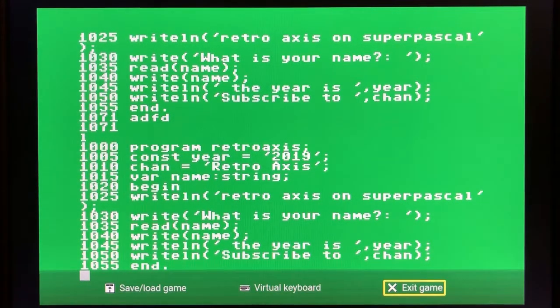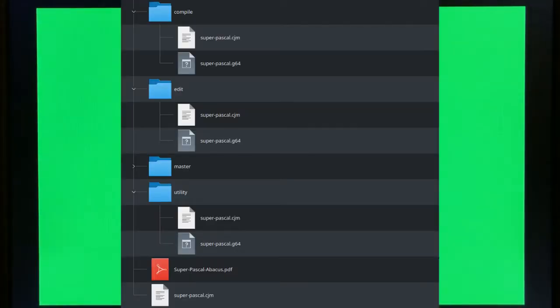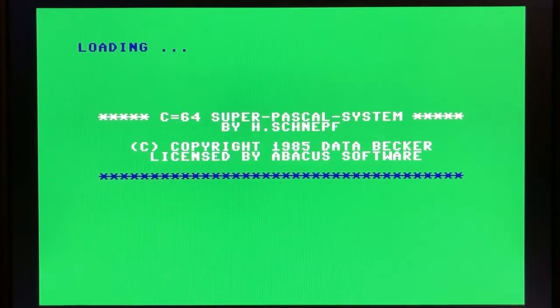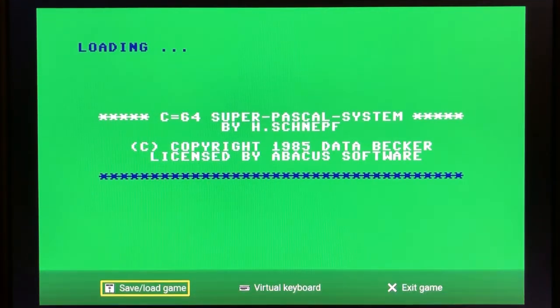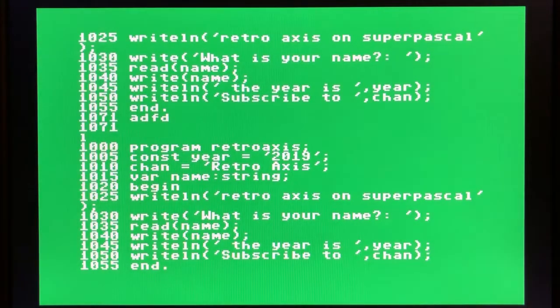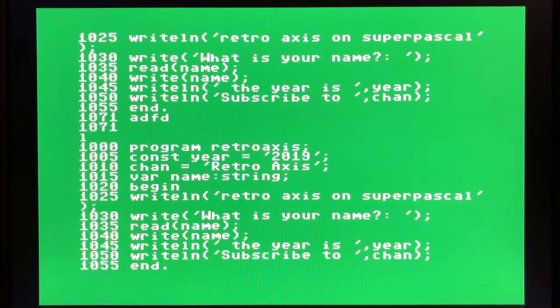We're going to exit the editor floppy and boot into the compile floppy. As this boots, take a quick look at how my file system structure is laid out. You'll notice that we have the files all named the same as described in episode one for multi-disk setups. Now that the compiler floppy has loaded, we're going to revert from our save state from the editor mode and load it. So it looks like we're just in our editor, but keep in mind that while we're back in edit mode, the compile floppy is actually the one that's mounted.